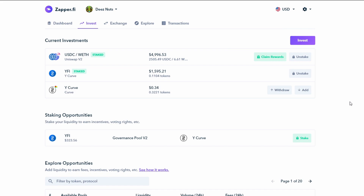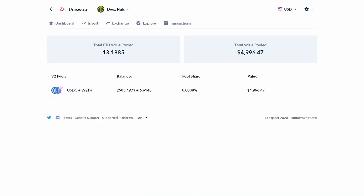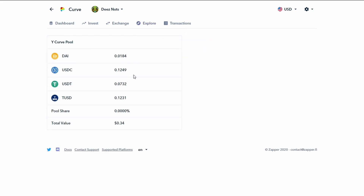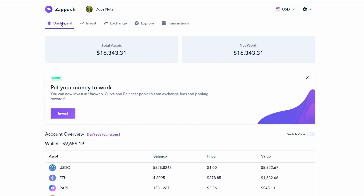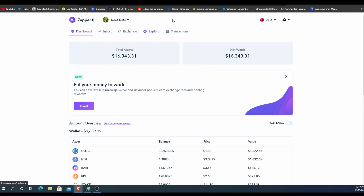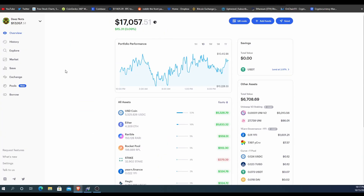It also has an exchange feature and an explore feature where you can explore all your different pooled assets — like Curve — and see all your transactions. So that's Zapper.fi in a nutshell: it tracks everything, gives you a nice clean interface, and lets you pool into different liquidity pools with fewer clicks than interacting directly with Uniswap.